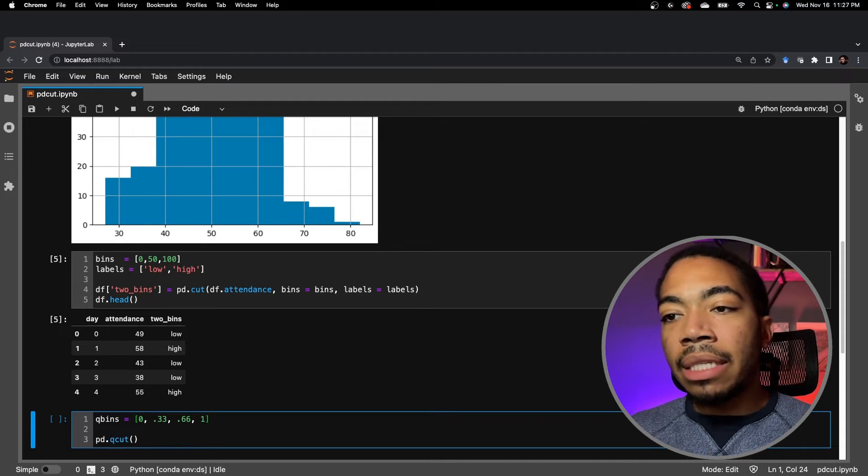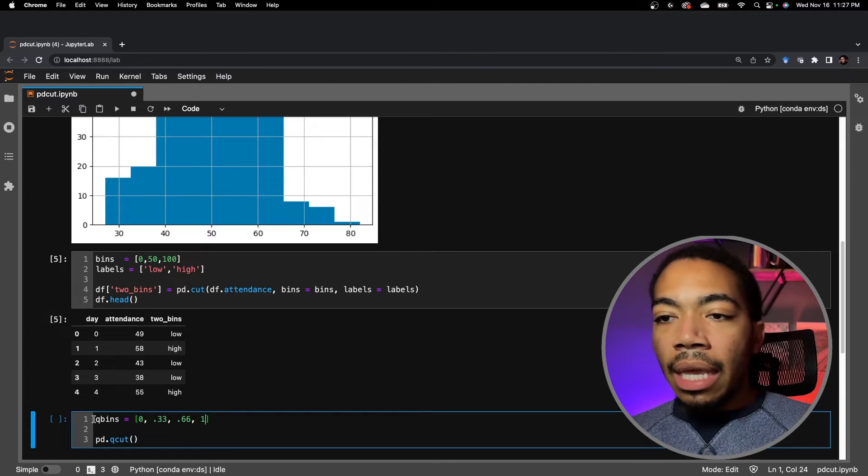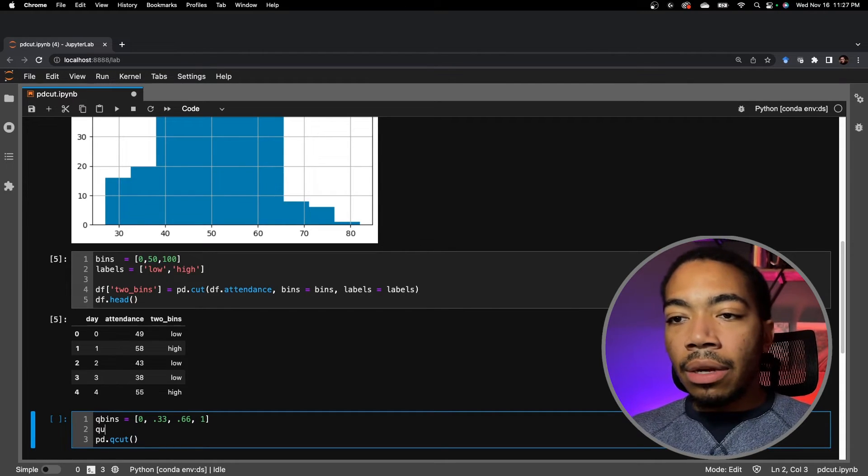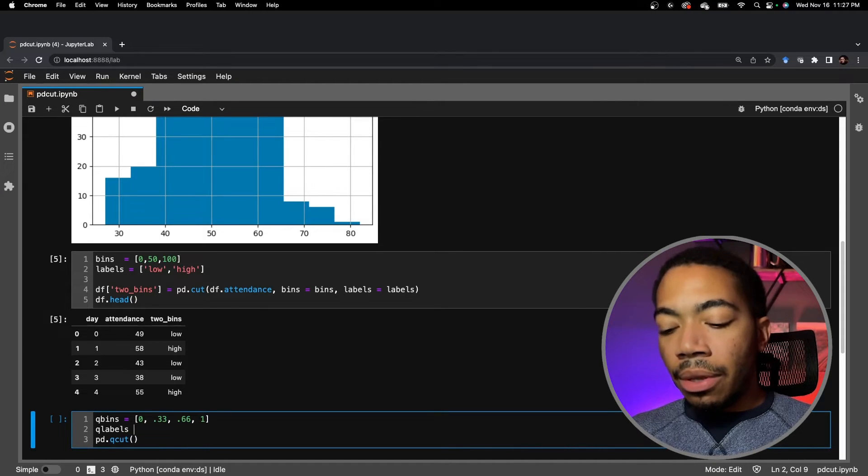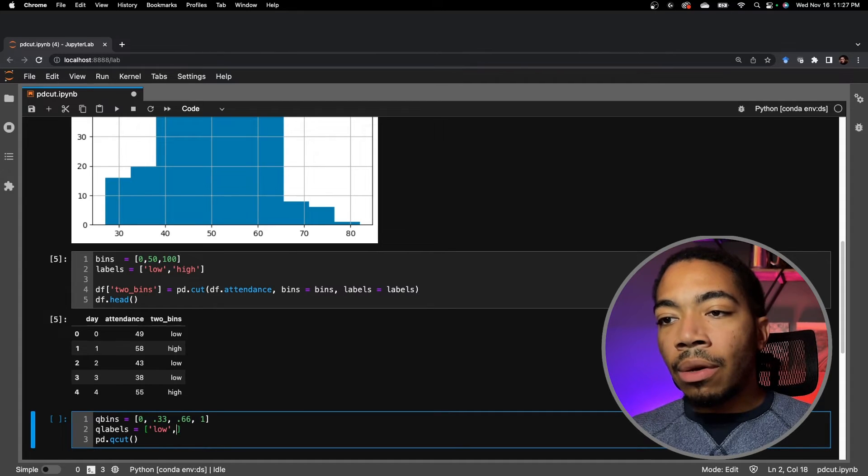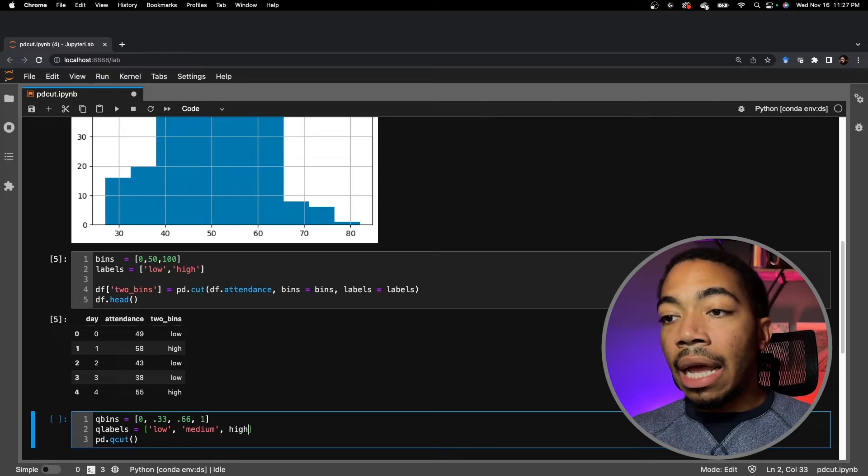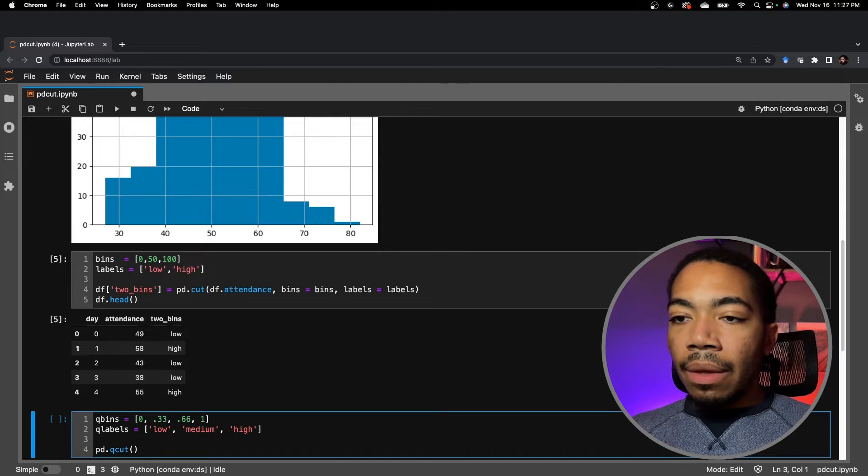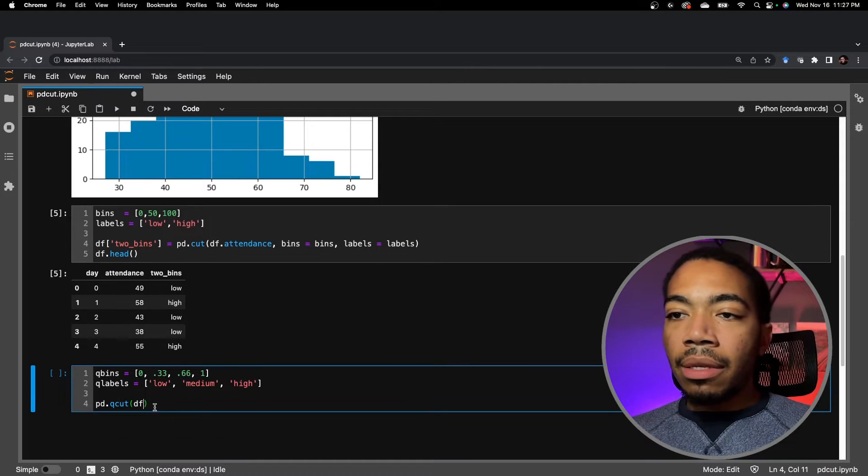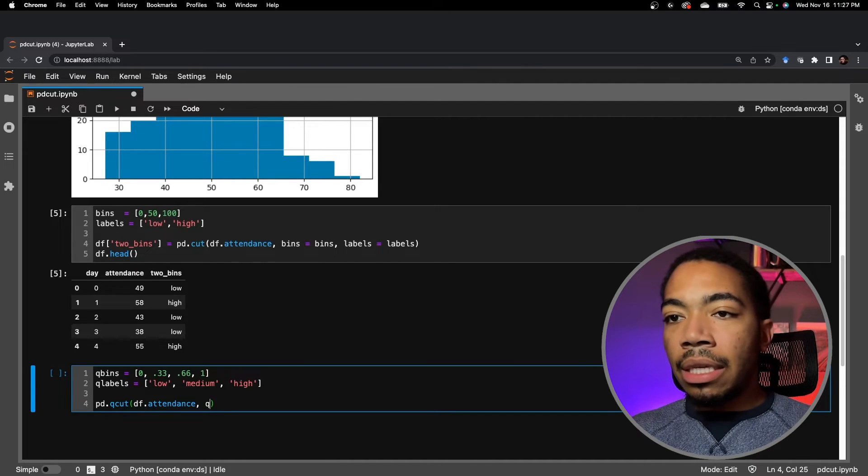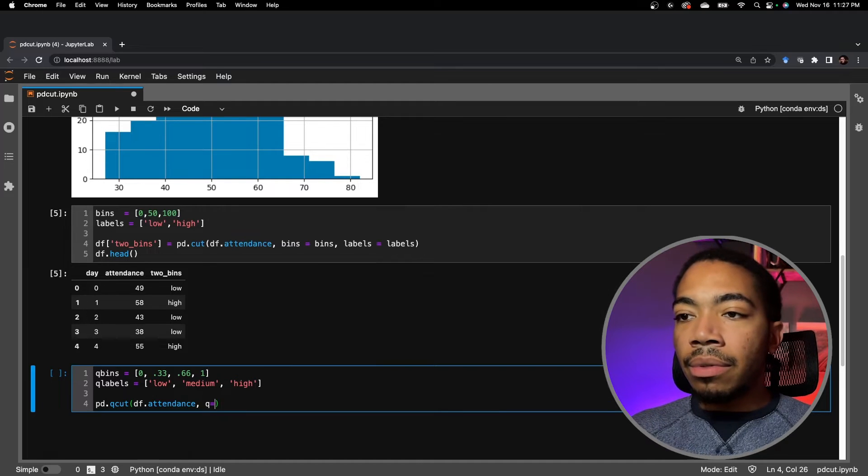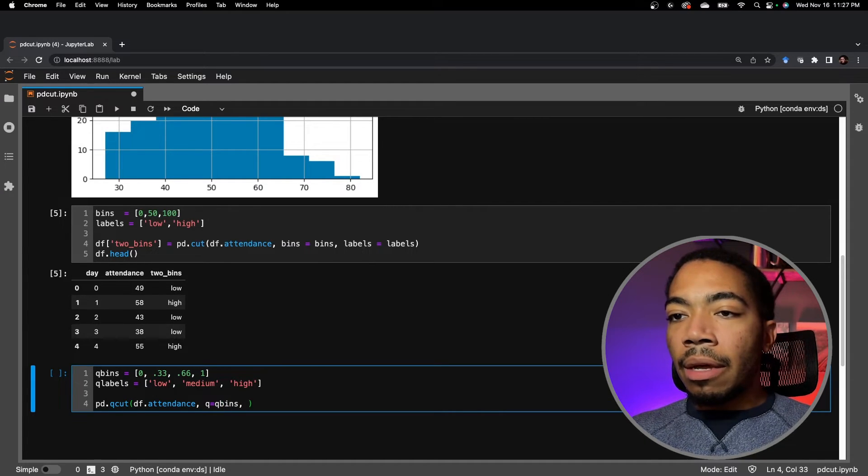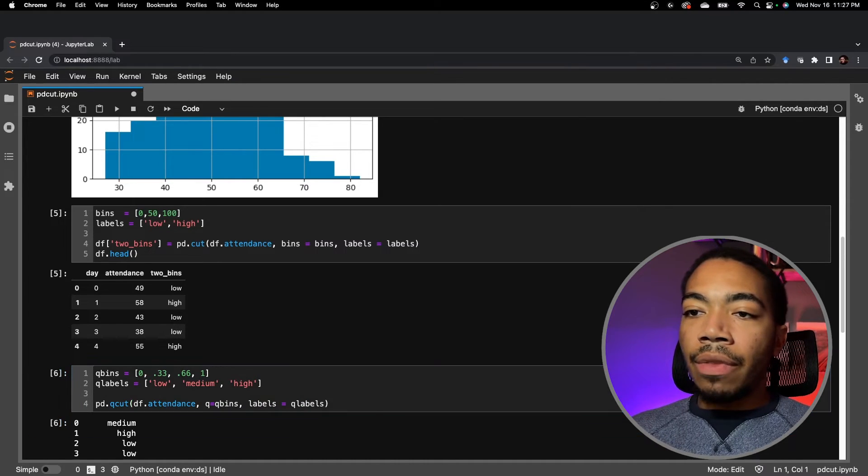So you can see I'm passing in a fractional piece between 0 and 1, and it will calculate those values for me. Let's call this value qlabels. And so we will label it. In this case, we pass in a list: low, medium, and high. We do that. We pass our data into the actual method where we have df.attendance. Q is the bin parameter, so Q equals qbins. Labels is the same, so labels equals qlabels. And we run this.